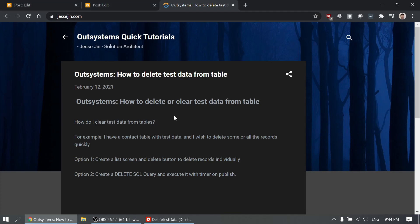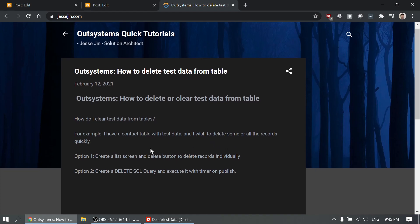Today we're going to show you how to delete test data from a table quickly. For example, I have a contact table with test data and I wish to delete some or all of the records quickly. So I have two options for you.